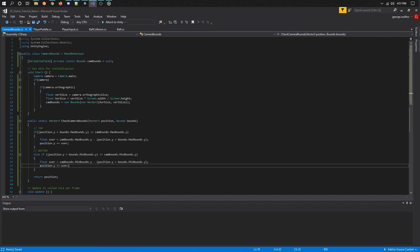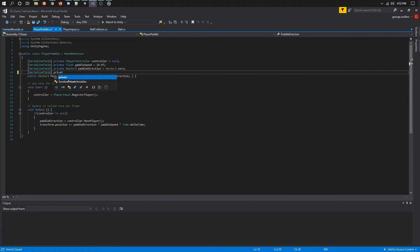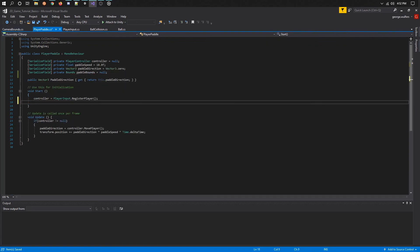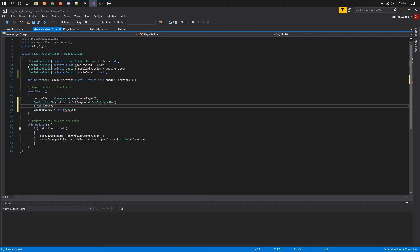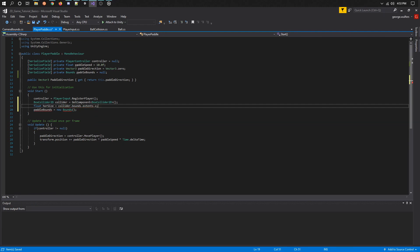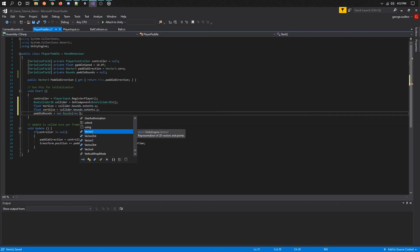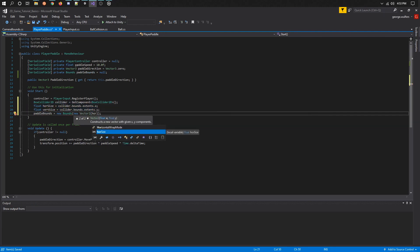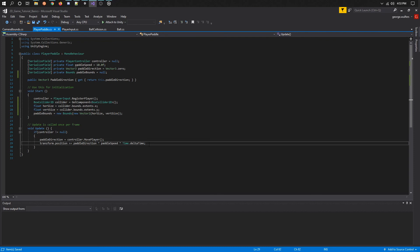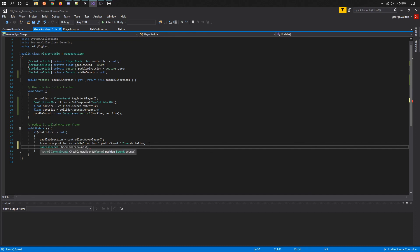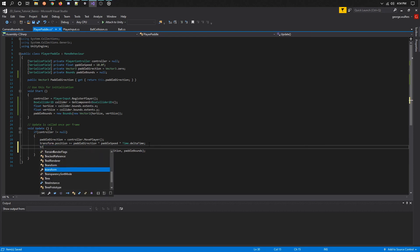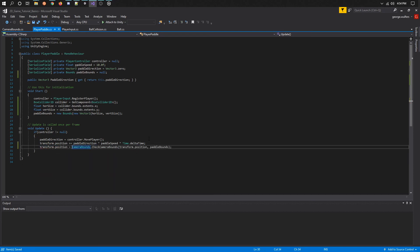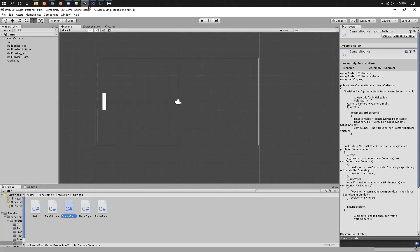We now need to use it in our paddle code, so let's go to it. Let's add a bounds object for this since we will need this. Now we need to calculate the bounds. And lastly, we need to use it with the new camera bounds code. After the call we made to move the object, we need to check that and get the return value and assign it to our transform as our new position. Save and let's go back to Unity and check it out.